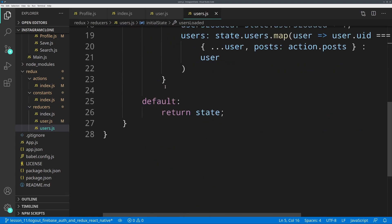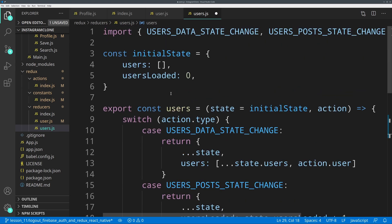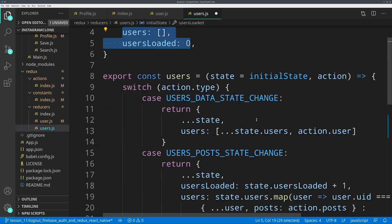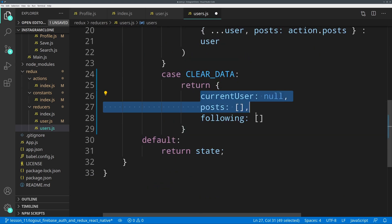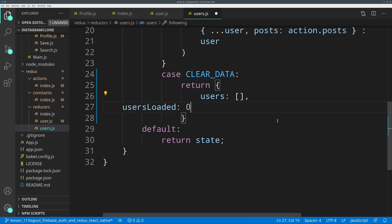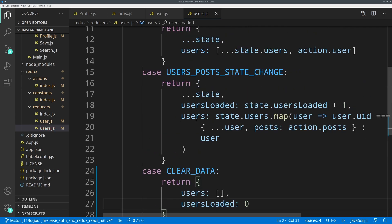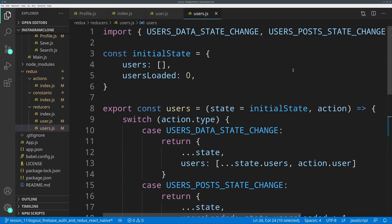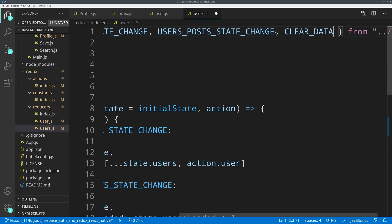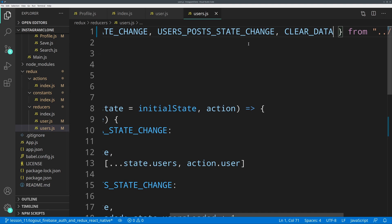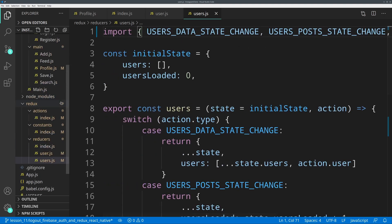I'm going to grab the CLEAR_DATA, but now instead of that object we are going to clear these up: the users and the users loaded. Don't forget to add the clear data up top. Now this function will be called where? We are going to call it in the main.js just like we did here.